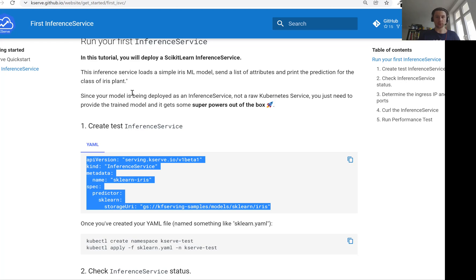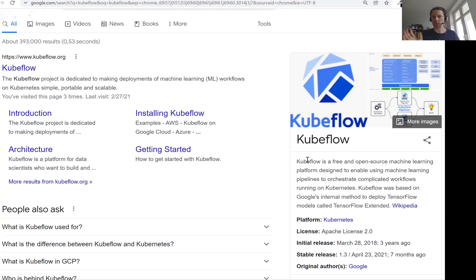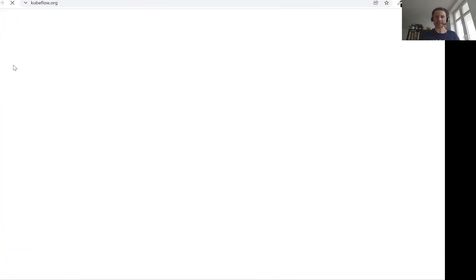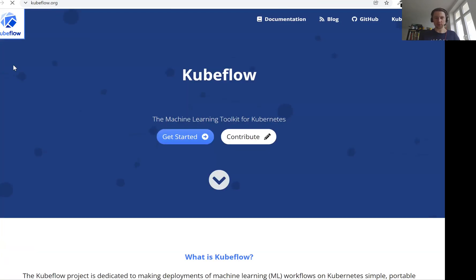KServe was called KubeFlow Serving. So KServe was a part of KubeFlow. KubeFlow is a free and open source machine learning platform that runs on Kubernetes. This is a thing on top of Kubernetes that allows us to do a lot of different things. One of these things was serving models.